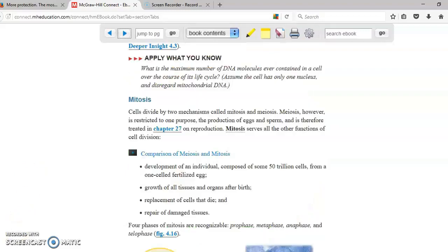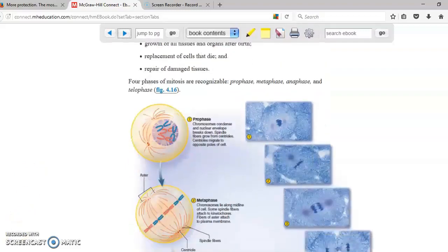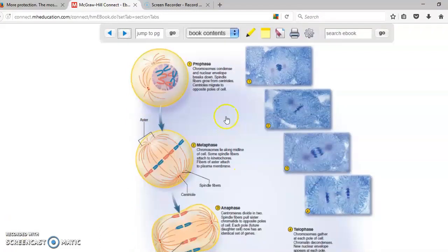So what is mitosis? The creation of two cells. You have in here the different steps, prophase, metaphase, anaphase, and telophase.